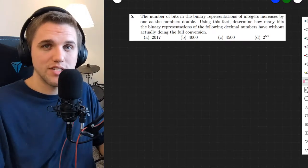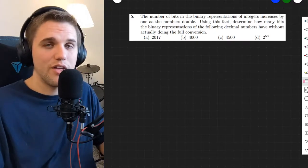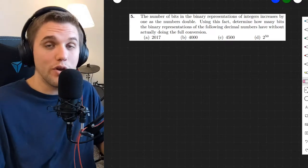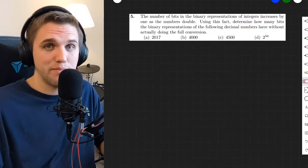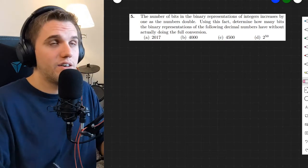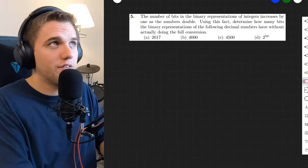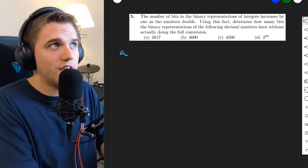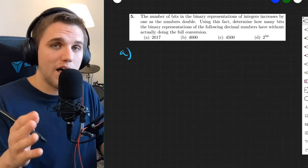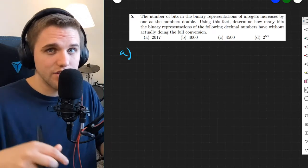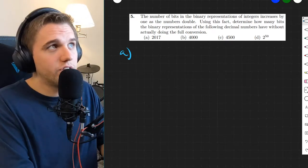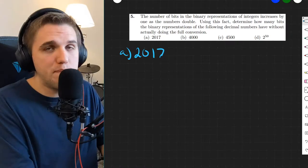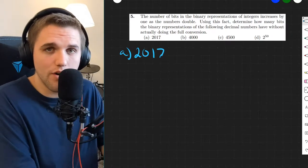In this video, we're going to be talking about how to figure out the number of bits in a binary number that you need when converting from base 10 to binary. So how many bits do you need? For example, this is problem five, which can be found in your free online applied discrete math textbook — I'll leave a link in the description. So 2017, if we were to convert this to binary, how many bits do we need?